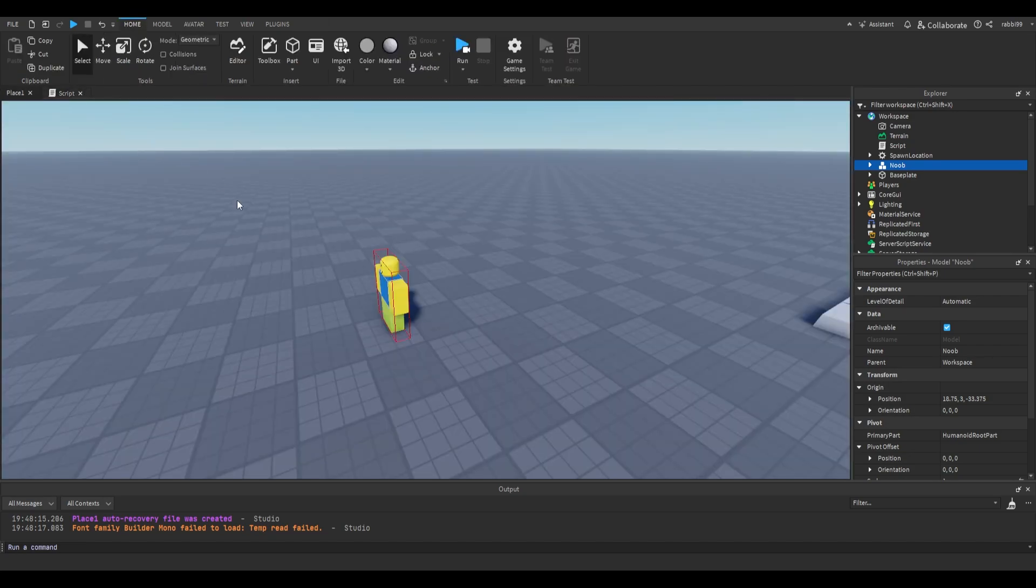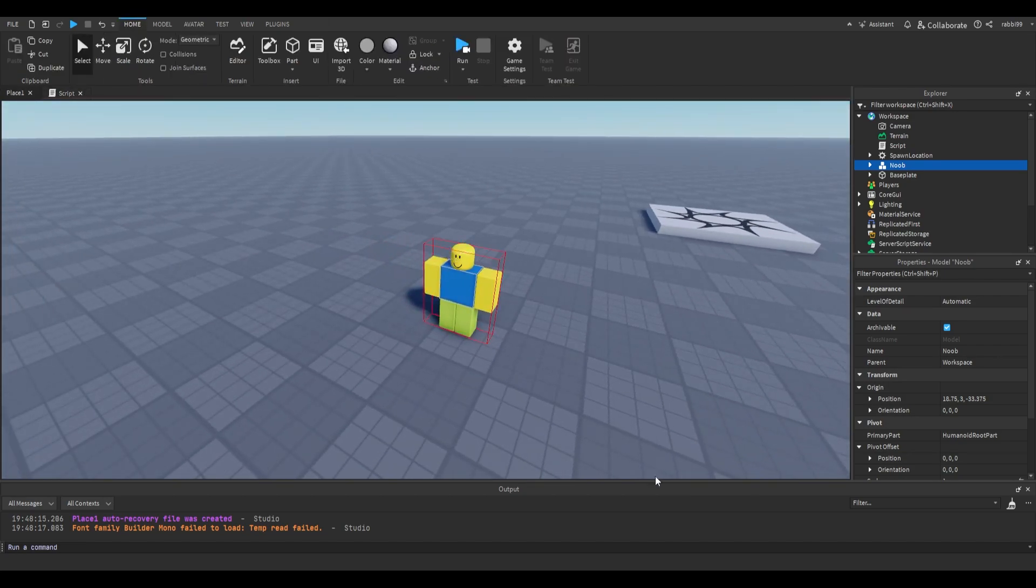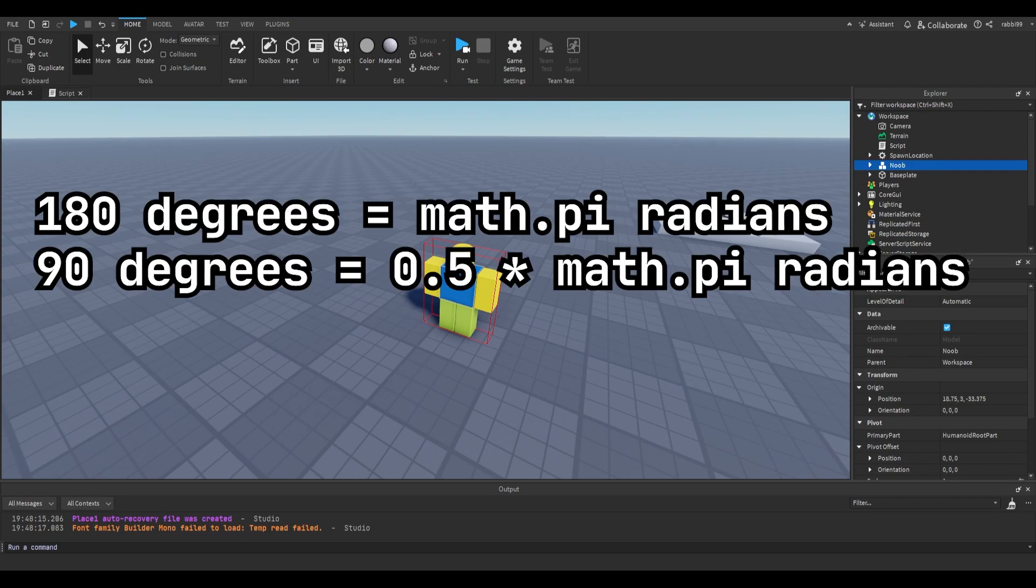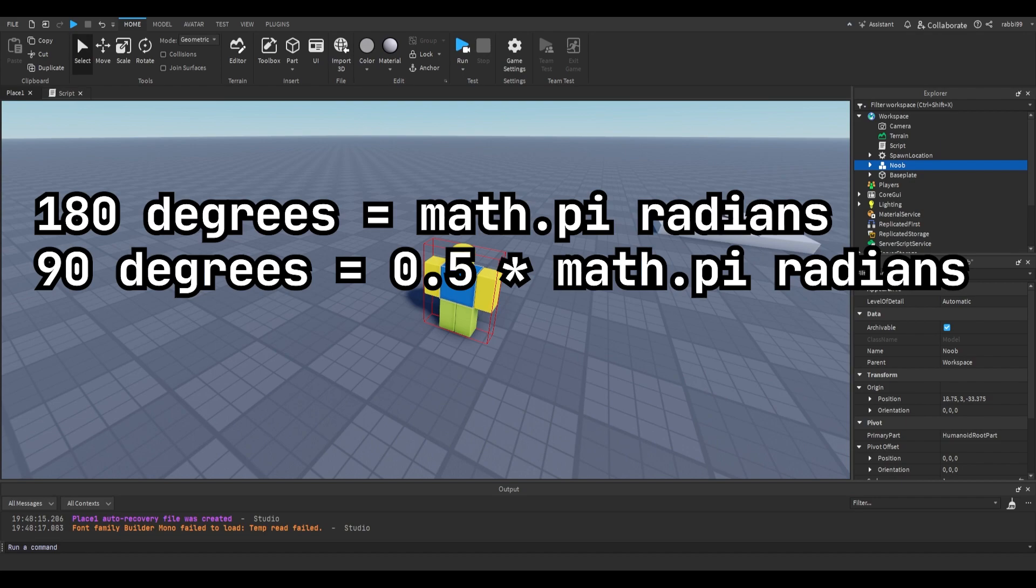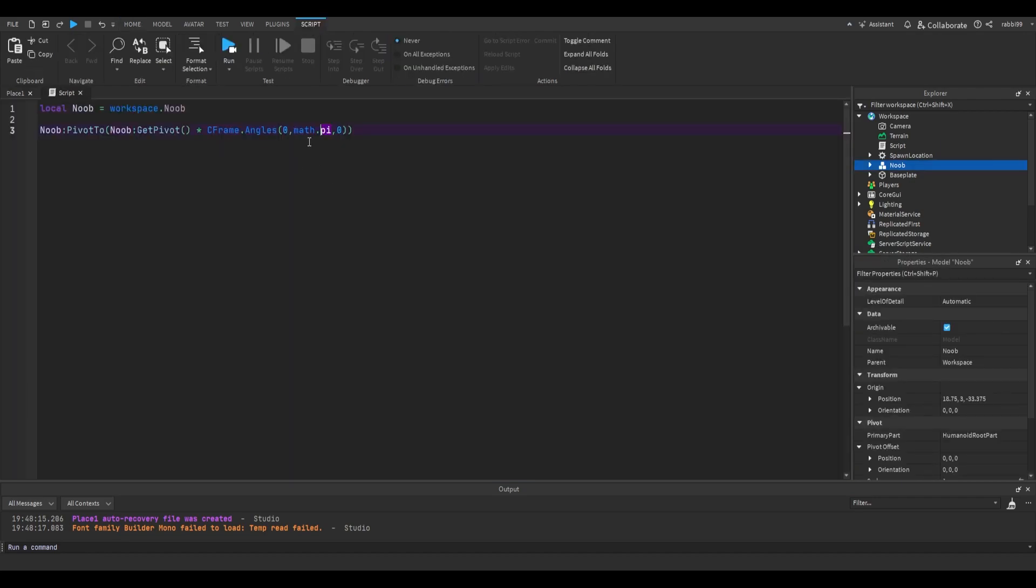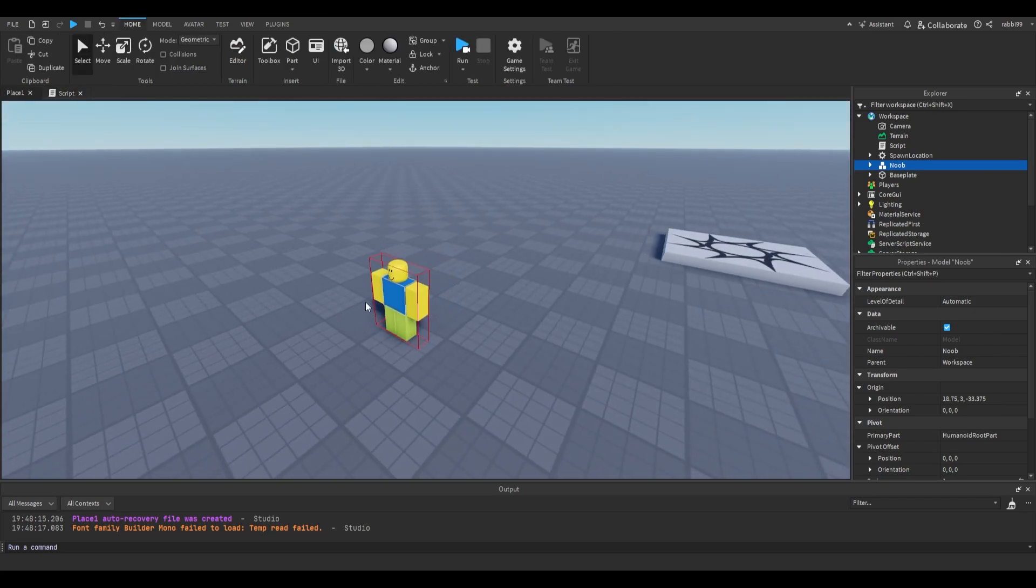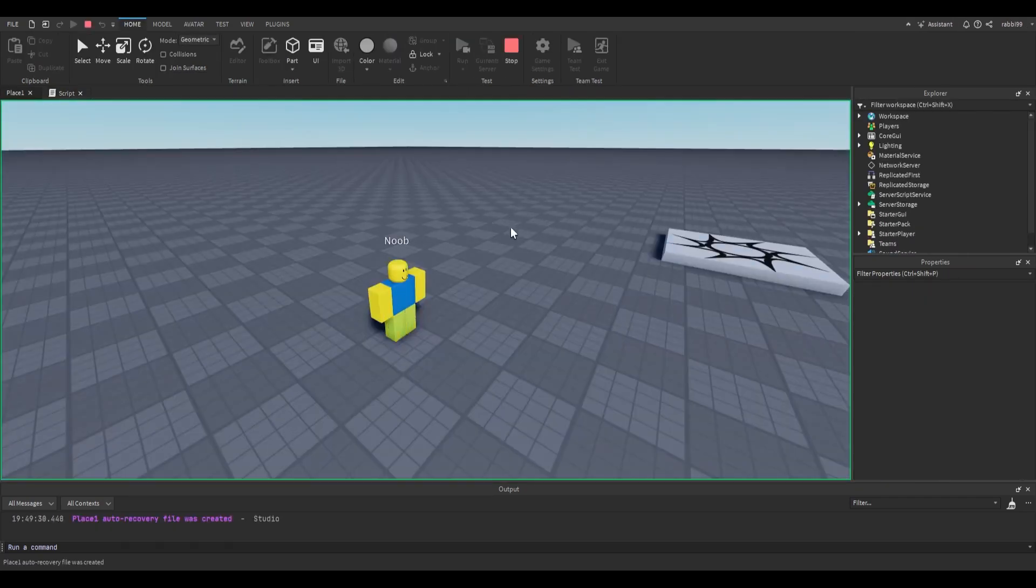I also use it when I want to rotate it only 90 degrees, right? If 180 degrees equal to math.pi radians, then 90 degrees would equal to a half. So 0.5 times math.pi radians. So in that case, I would just say math.pi divided by 2. And then he would face the right. So sorry, the left. There we go.